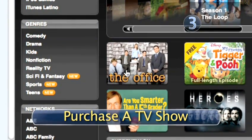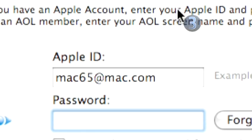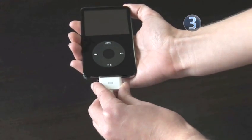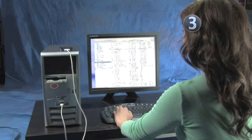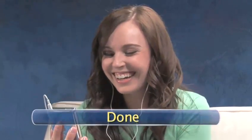Step 3: Purchase a TV show. After you've clicked on the TV show you want, follow the on-screen instructions and use your iTunes account to purchase the TV show. Connect your iPod to your computer with your USB connector cable or dock, and iTunes will update your iPod with your newly purchased TV show. Now you can watch your favorite TV shows whenever and wherever you want. Done.